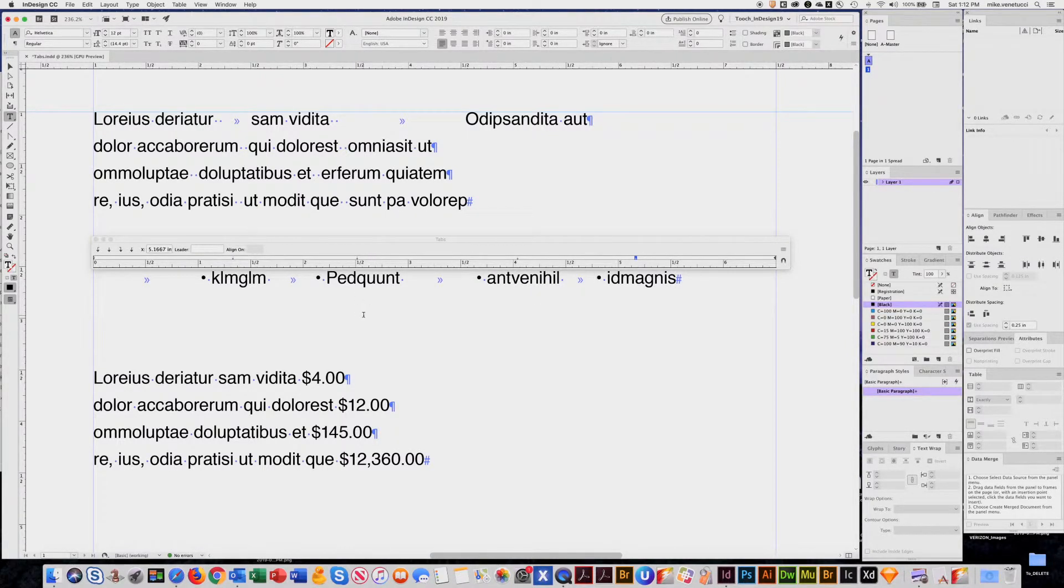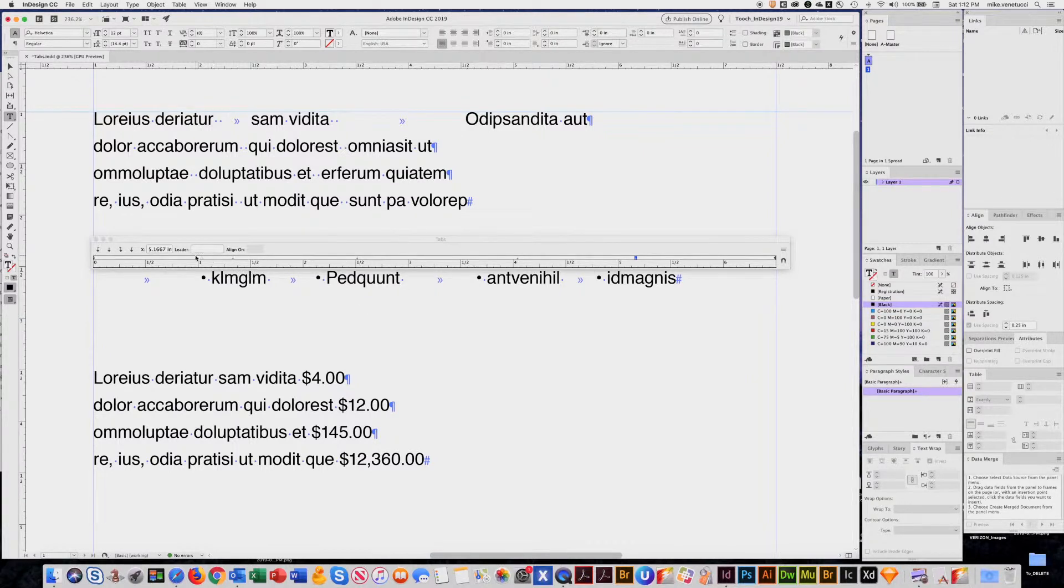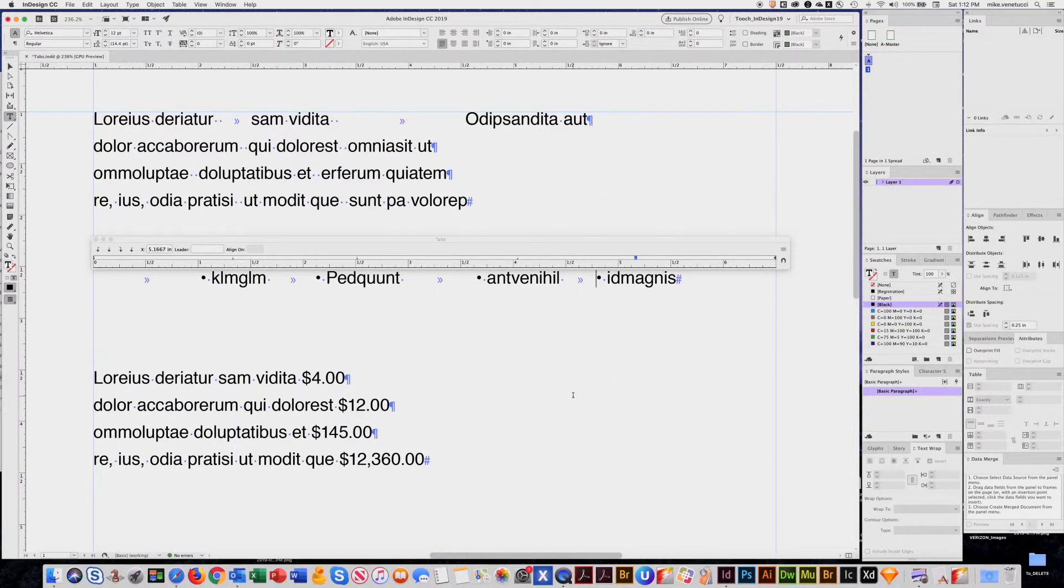So that's a really great way if you want to align things to columns. So this is it for part one. Join me for part two, and I'll show you a few more features of tabs. Thank you.